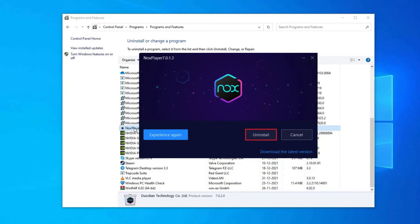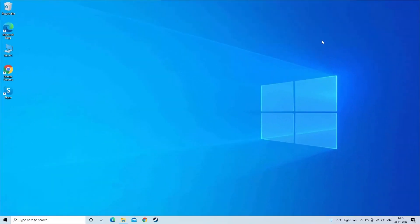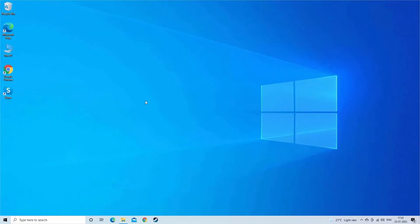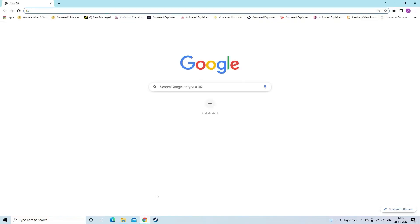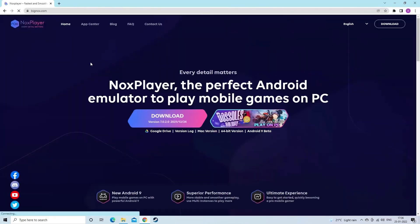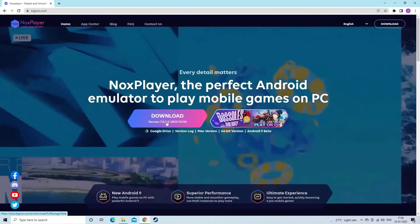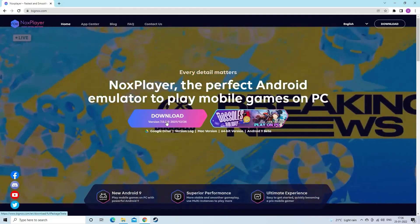Once the uninstalling process is completed reboot your system and as the system start completely. Open your browser and visit the Knox official website and download the latest version of the Knox Player. Now install it on your Windows system and once it get installed completely then launch the game. Hopefully the no sound problem on Knox Player is gone.